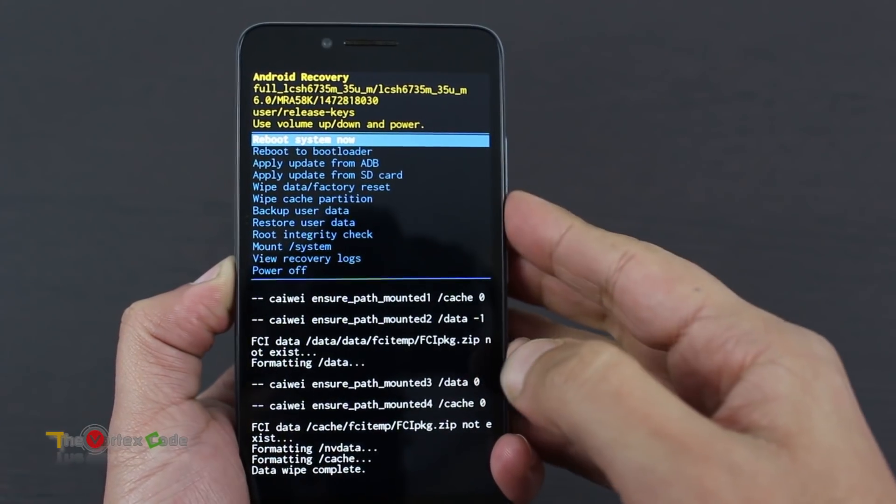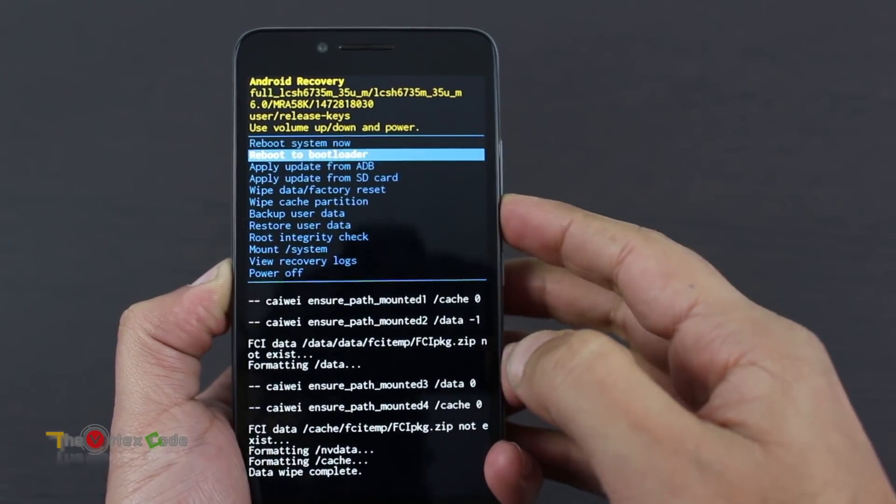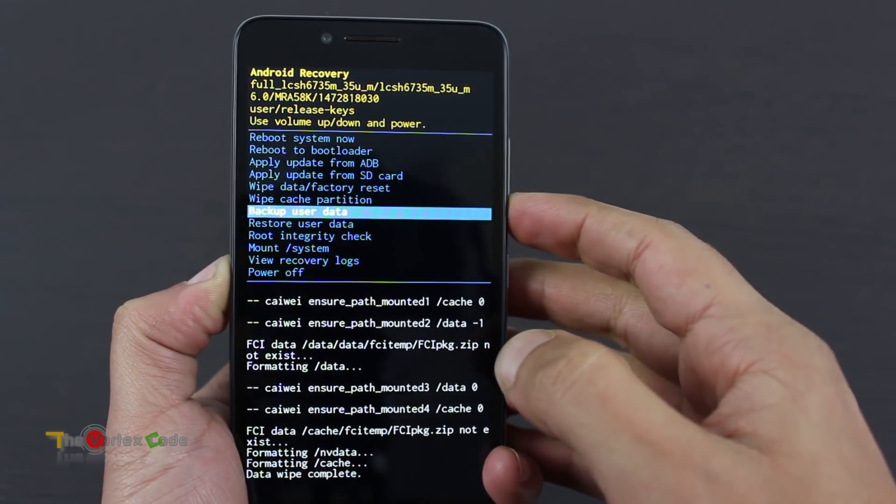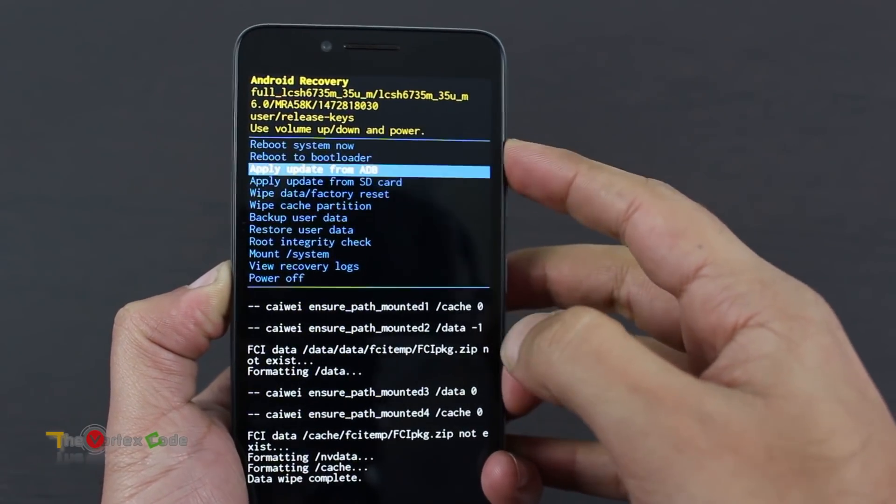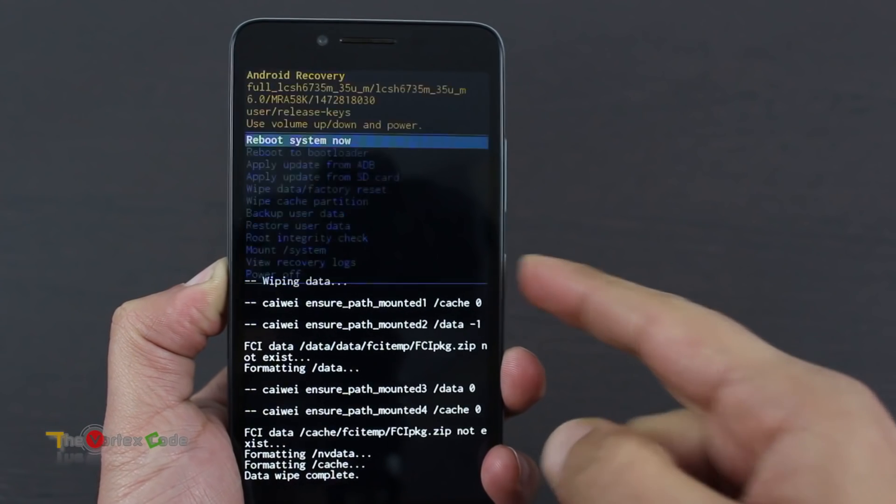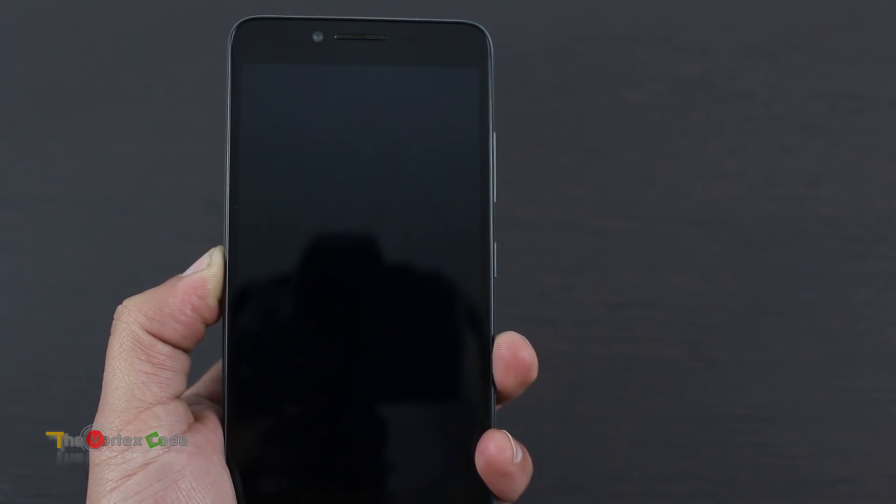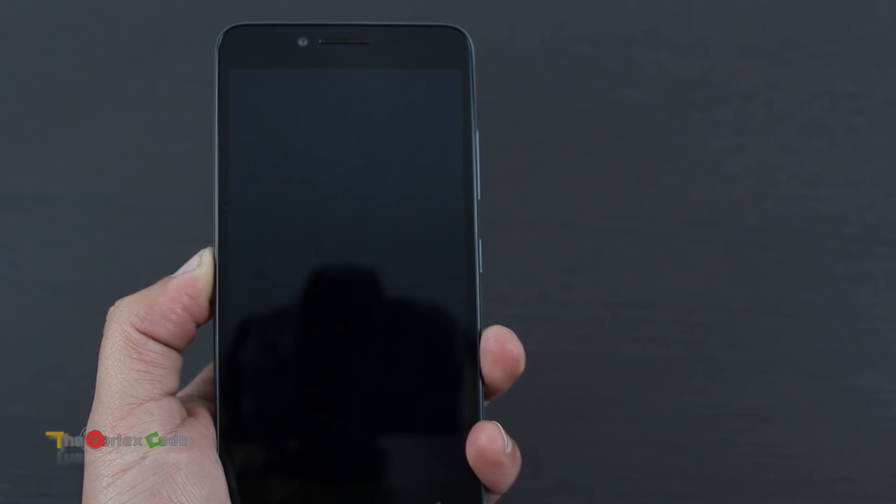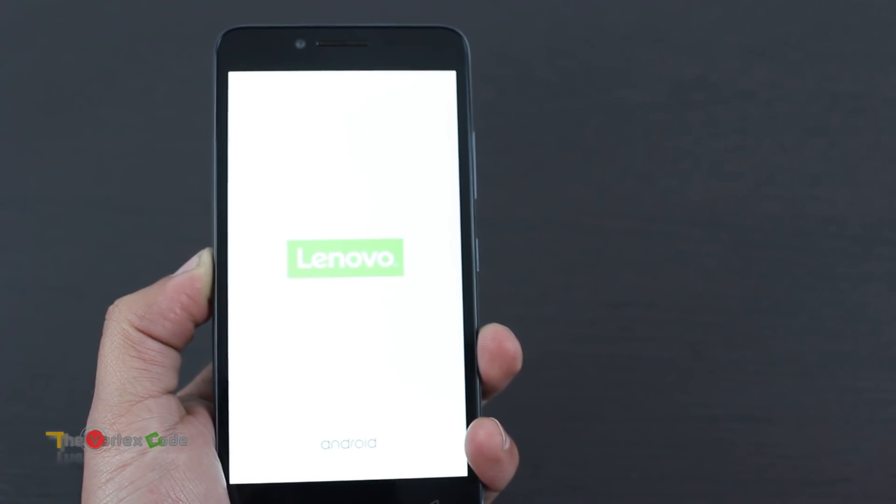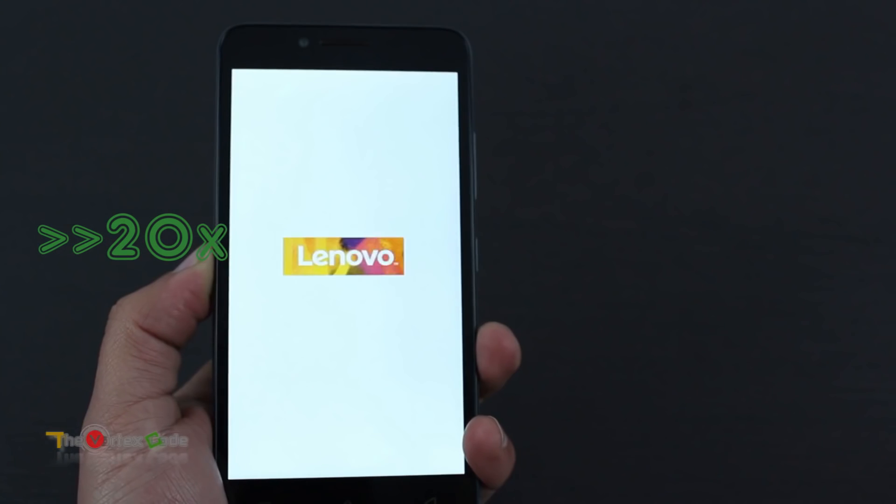That's it, your device has been reset. Now we'll need to reboot it. Rebooting your device after hard reset will take some time, so I'll quickly move forward with the video.